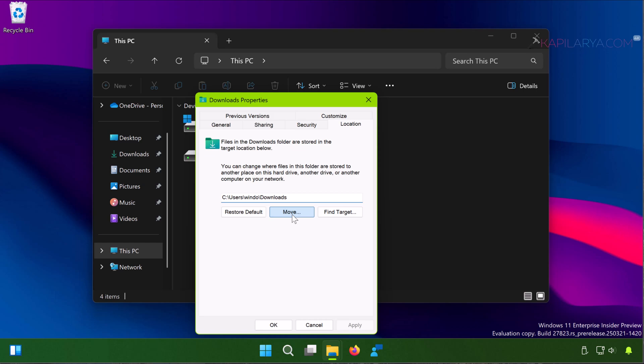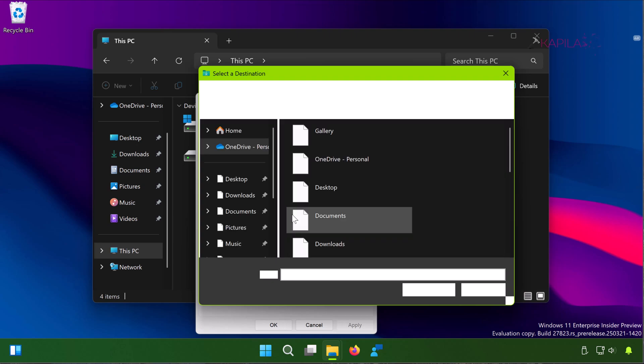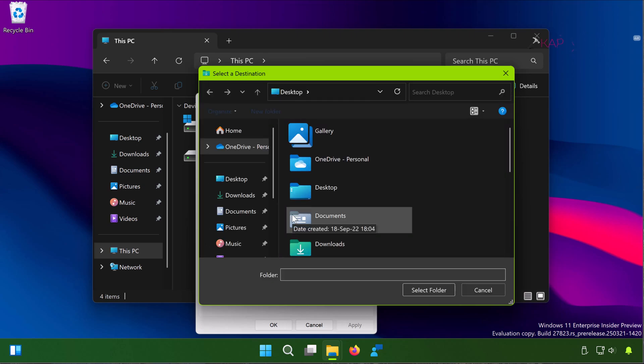Now we will change it to a different location. How to do that? Simply click on the Move button. After that, a Select a Destination window will open.